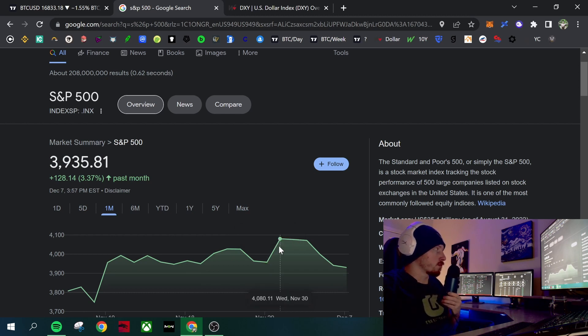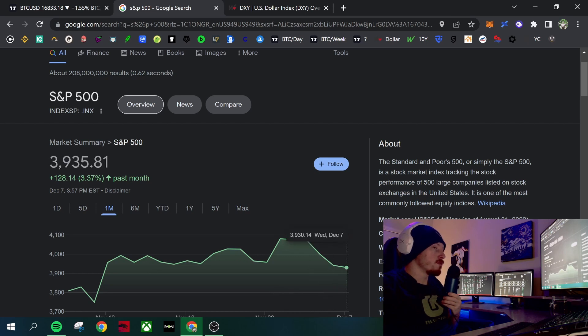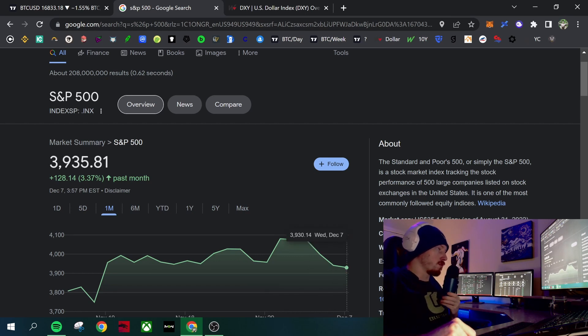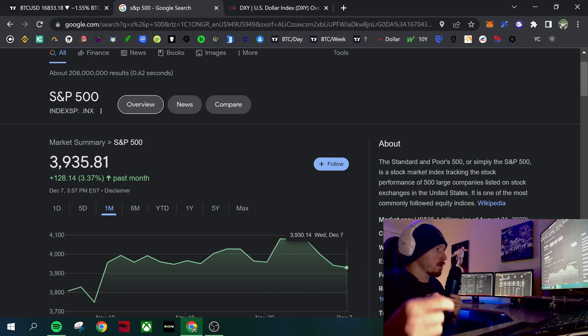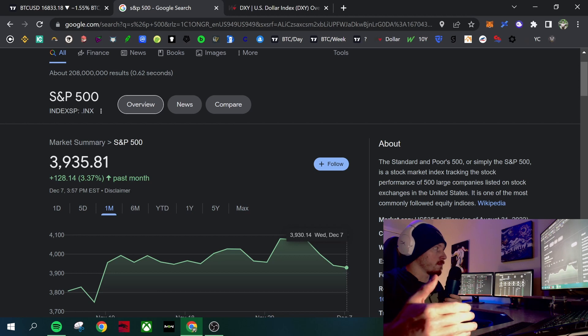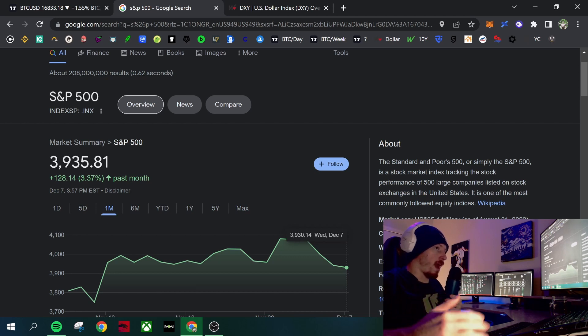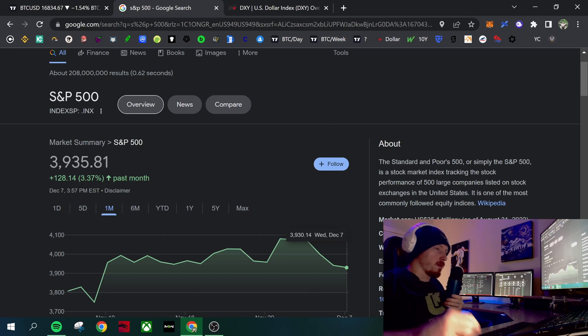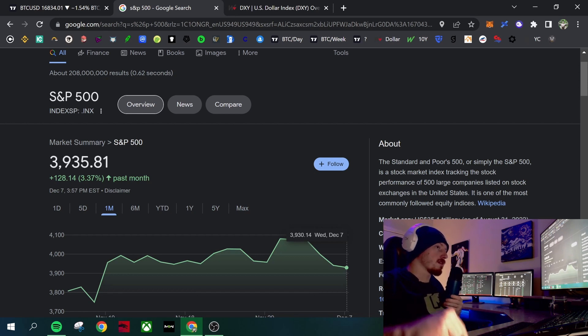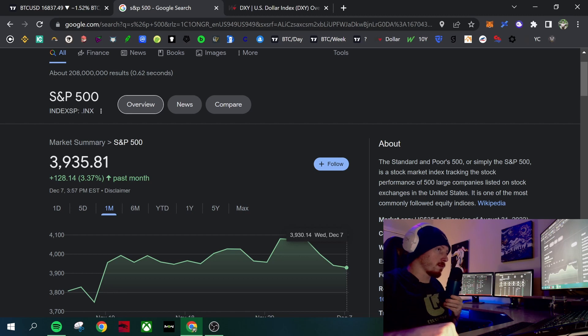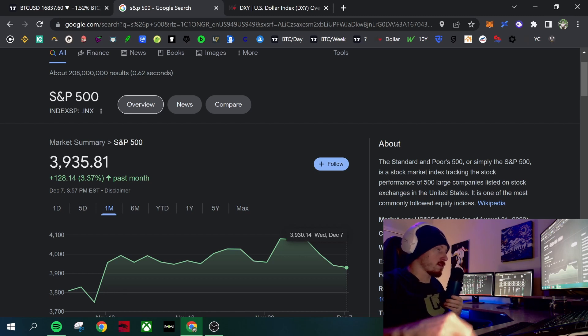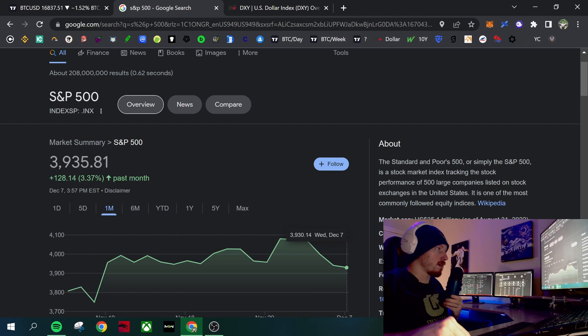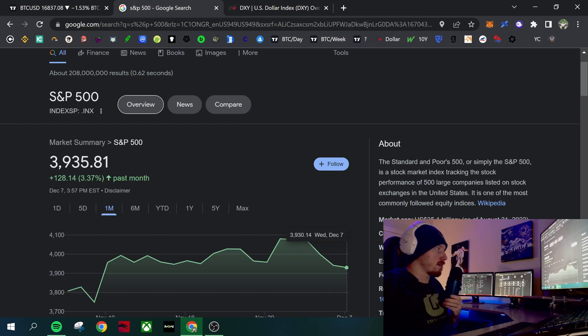But we've recently sold off moving into the actual Fed meeting where they're actually going to do the 50 basis points or the 75 basis points. So when the Fed comes out and says the next meeting we're doing this number, they almost always do that unless something crazy happens, and nothing crazy has happened. This is just insecurity in the market.